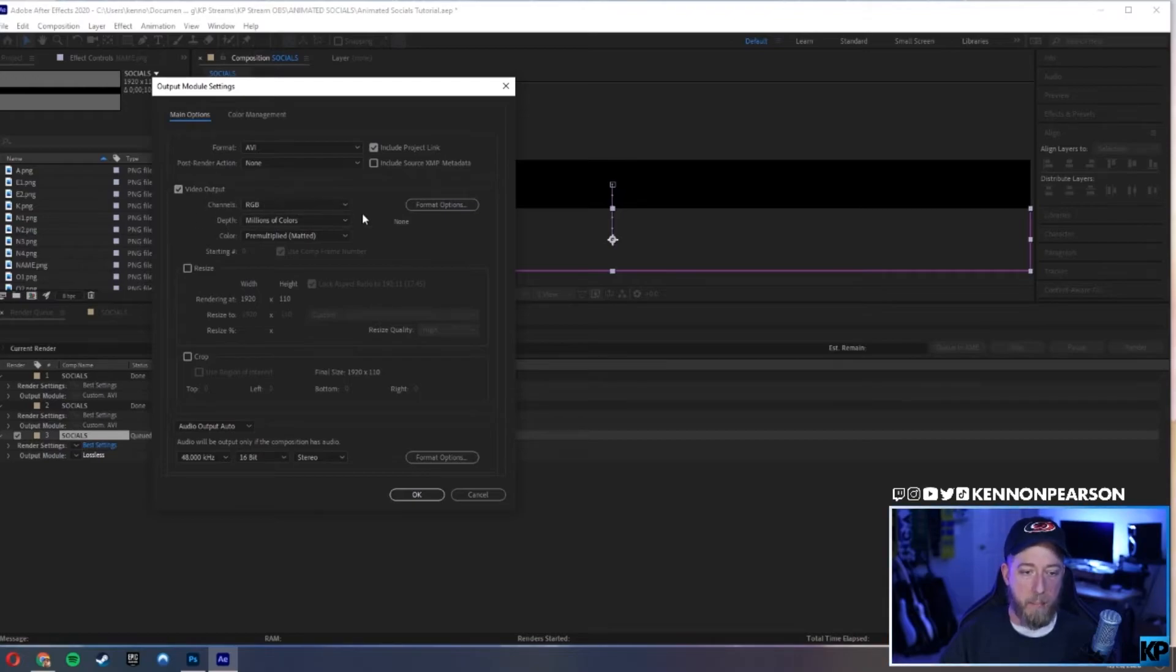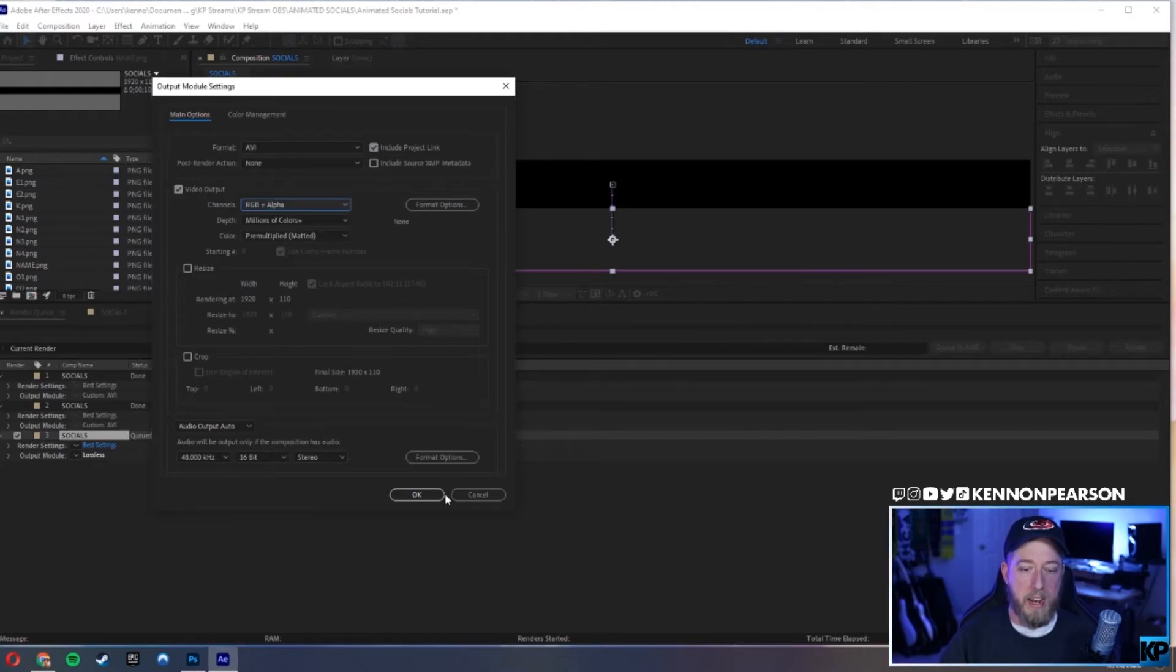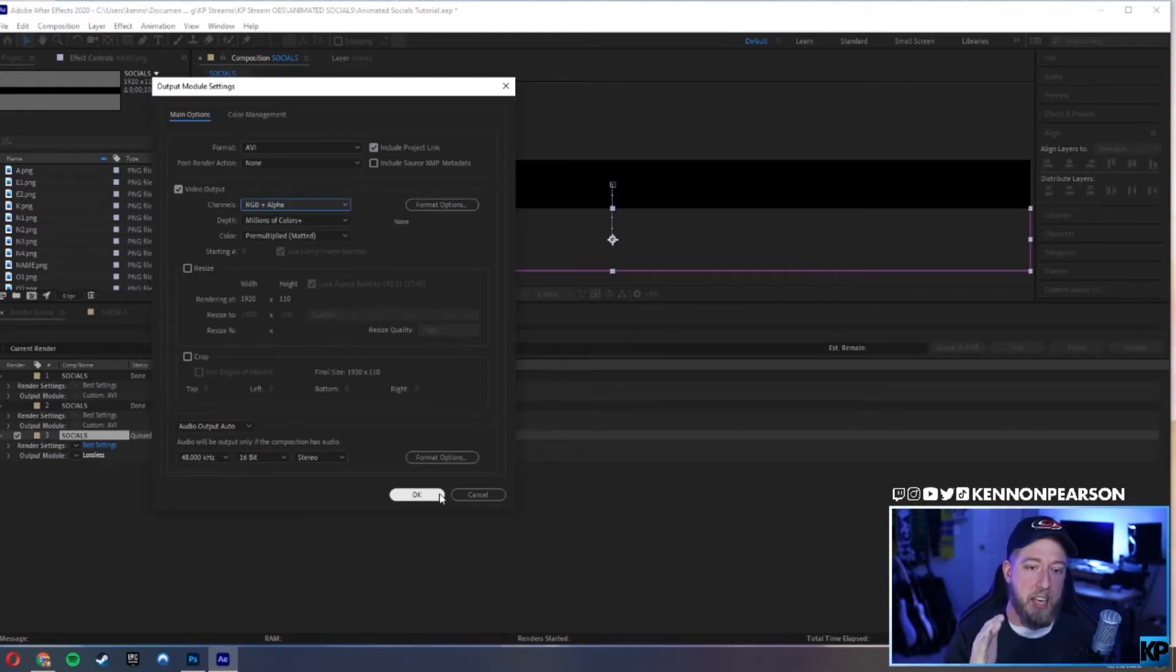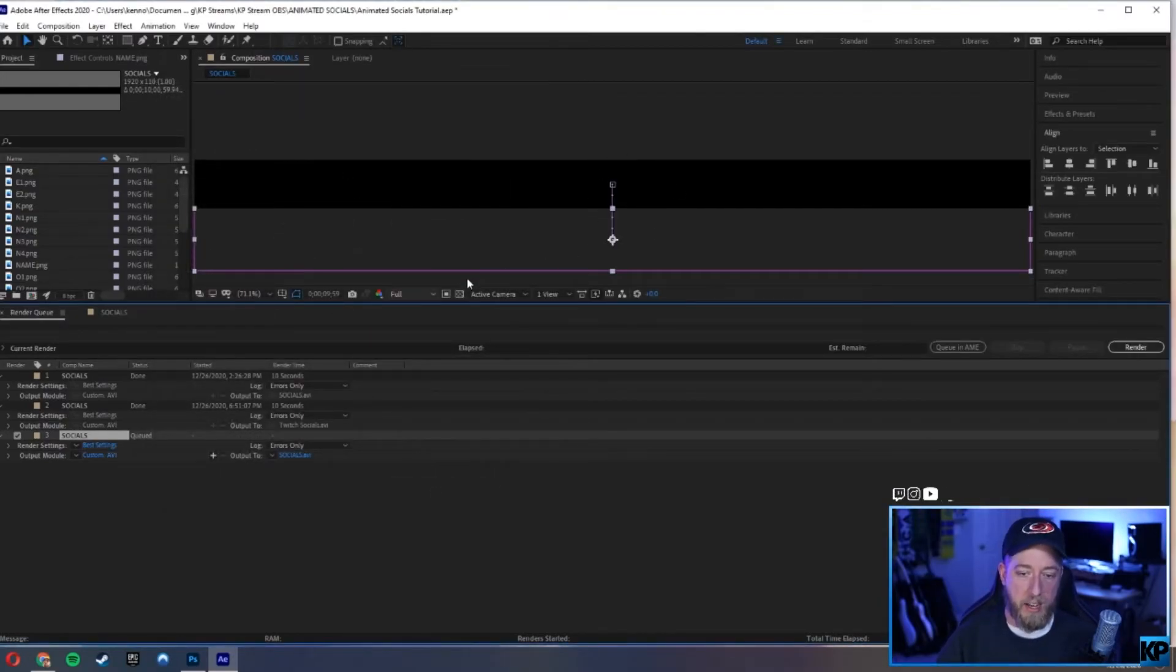Under video output, where it says RGB, click that under channels and go to RGB plus alpha. Now why is that? The reason why is so that way it saves the image but it saves the transparency as well.